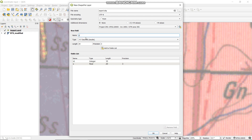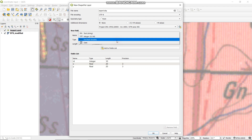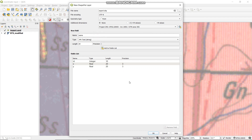Then again, we continue the process for the Y coordinates — decimal double — and you add. Now we have the ID, X, and Y coordinates. Even if you want to add a name, you can. Let's say 'name'. This will be our text string. You want to name that point. Then we just say add again — add field. Now we have our fields.